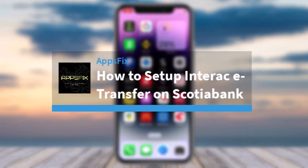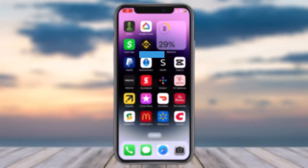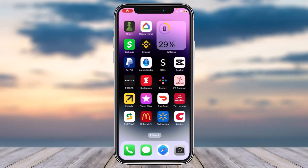How to set up Interac e-Transfer on Scotia Bank. Hey everyone, welcome back to another tutorial video. In today's video, I'll show you how you can set up Interac e-Transfer on your Scotia Bank.